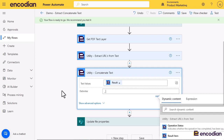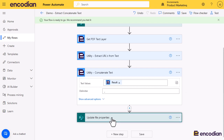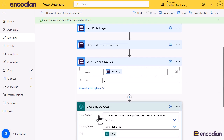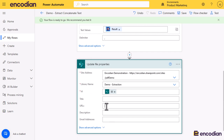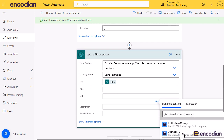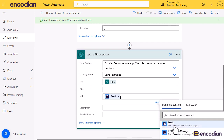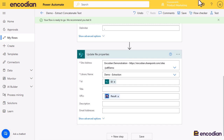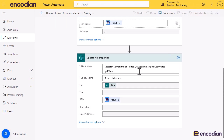Next I'm going to go to the Update File Properties action and drop in the result from the Concatenate Text action, which will be those concatenated URLs. Now all I need to do is test this and we should see everything fall into action.